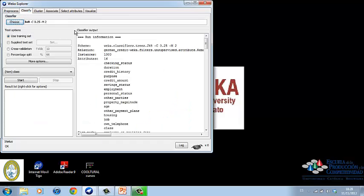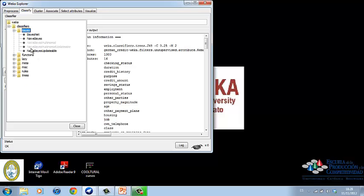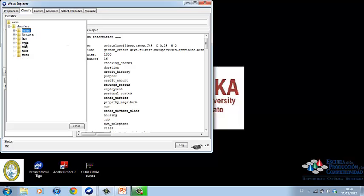On classify, we can see various algorithm groups. Bayes is a density estimation for numerical attributes. Meta is a multi-response linear regression. Functions is a logistic regression.